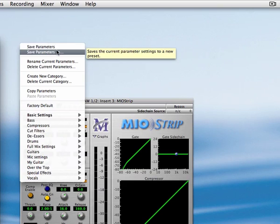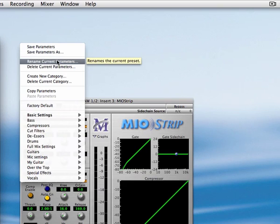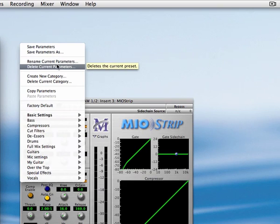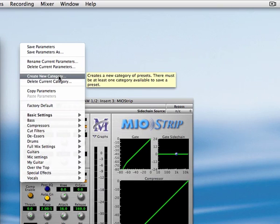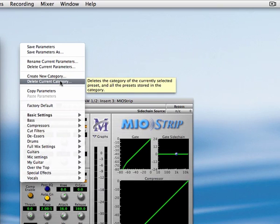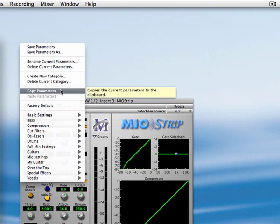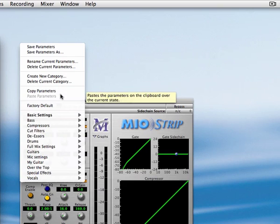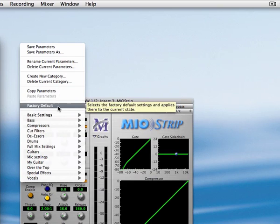You can also save the parameters as another name if you want to create a different copy. You can rename your parameter presets, delete presets, create your own categories, delete categories, copy all of the settings for a plugin and what you've copied, you can paste and you can always go back to the factory default to zero things out.